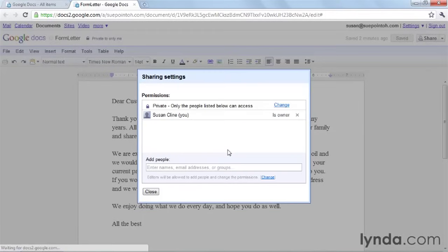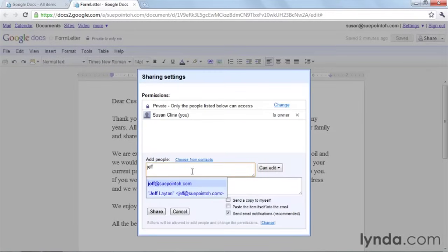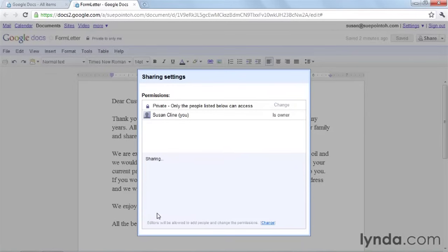I've selected Share, and then I'm going to add him as an editor. There he is. I will make him an editor and click Share.